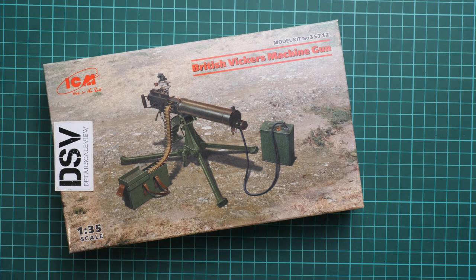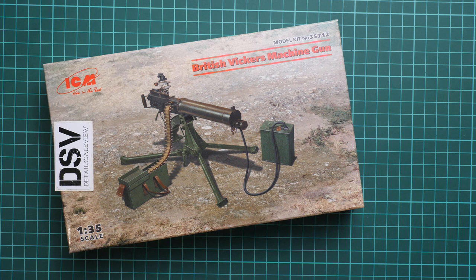Hello everyone, today we have a new video review. As you can see, this time we're going to check a fresh release from ICM. This kit is molded in 1:35 scale and it copies the British Vickers machine gun.